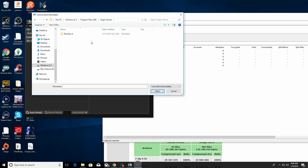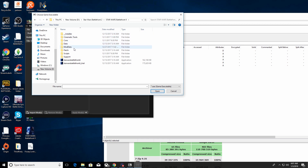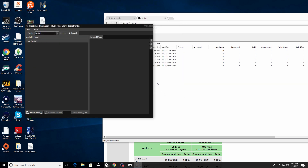My Star Wars Battlefront 2 is not in the default Origin Games folder because I chose to install it in a different place — I have it on my D drive. But for most of you it will be there. You'll find a folder that says Star Wars Battlefront 2 — click on that, and inside you should have a file called StarWarsBattlefrontII.exe with the game icon. Click on that and press Open. This links Frosty Mod Manager directly to the game's .exe file.